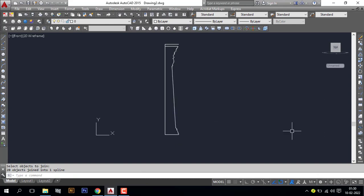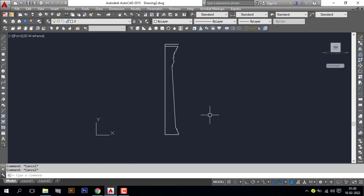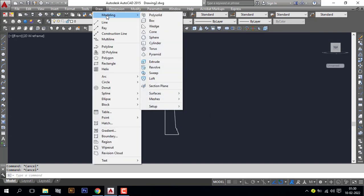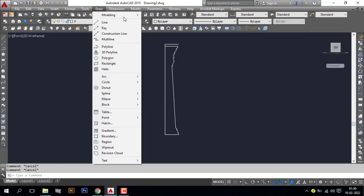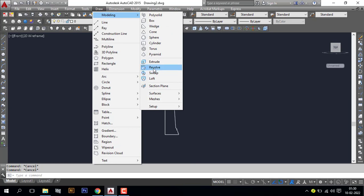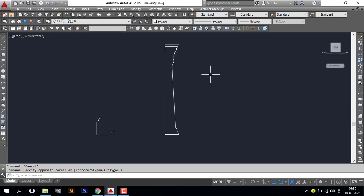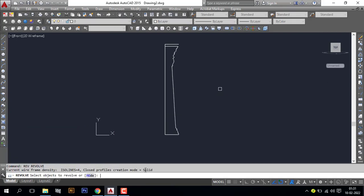Go to revolve command REV, or you can pick from the modeling toolbar. Here you can see revolve, or you can go to draw modeling. Here you can see revolve. I will use revolve command REV, enter.